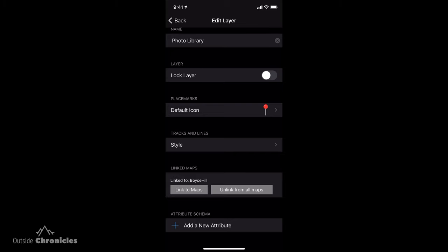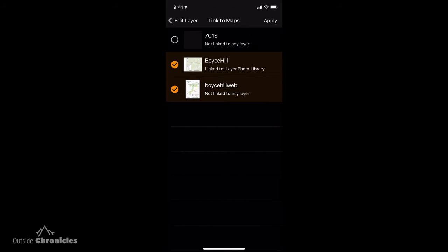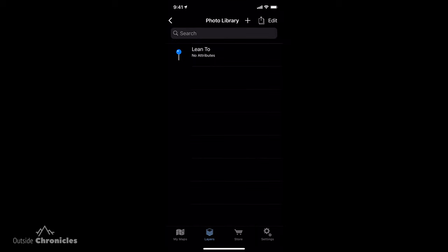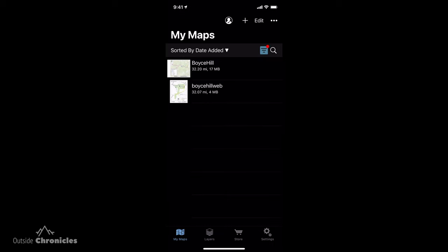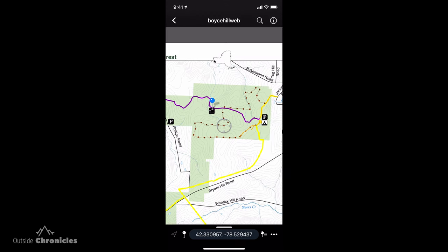Since they're geo-referenced as geospatial PDFs for the same location, I can link the DEC map to this layer and share it between both maps. Now in the challenge map I have the lean-to placemark, and the DEC map also has that same lean-to placemark. It's really handy if you're going to use multiple maps — like the DEC map and a USGS map for the same location — so all features for your route and waypoints are shared between those layers.